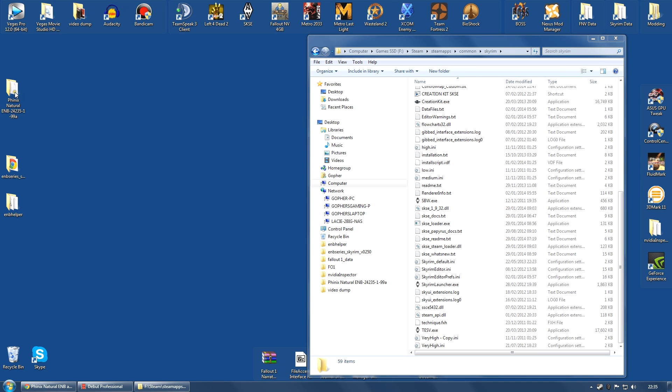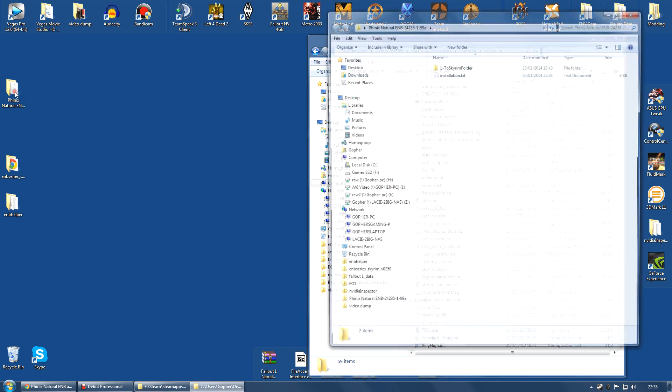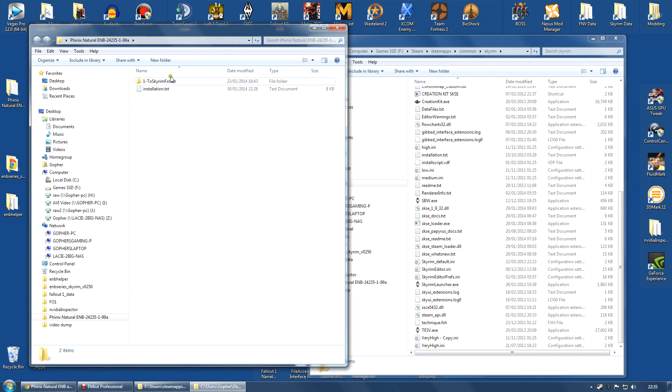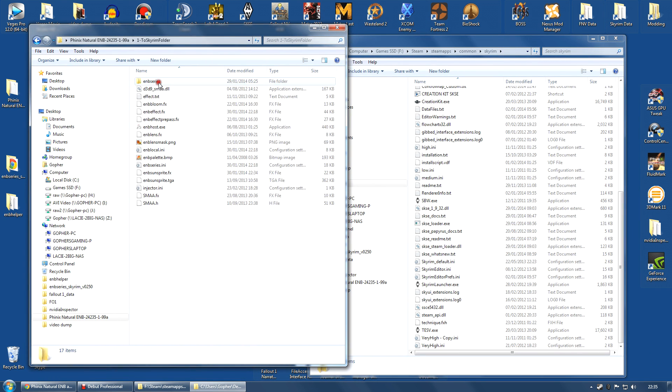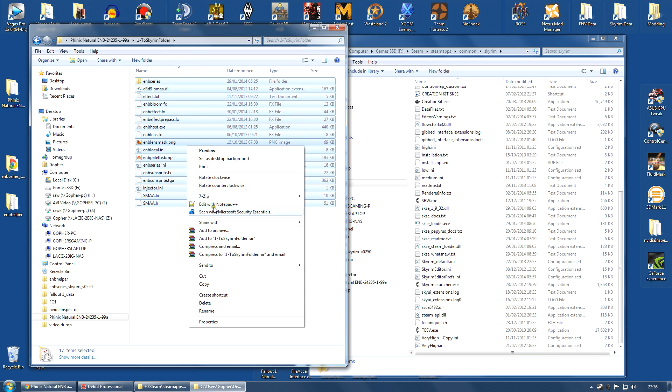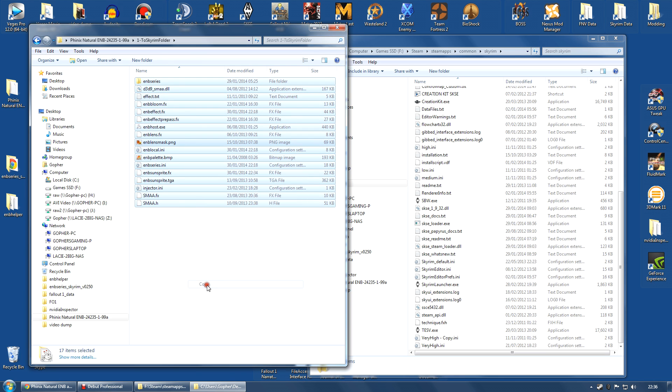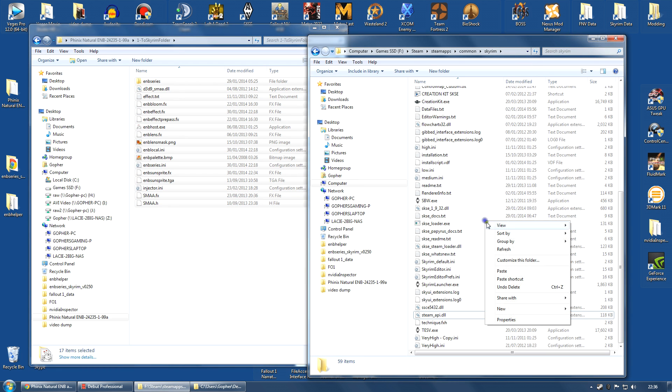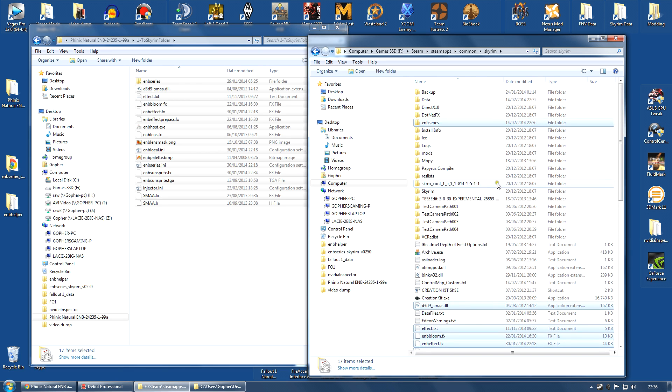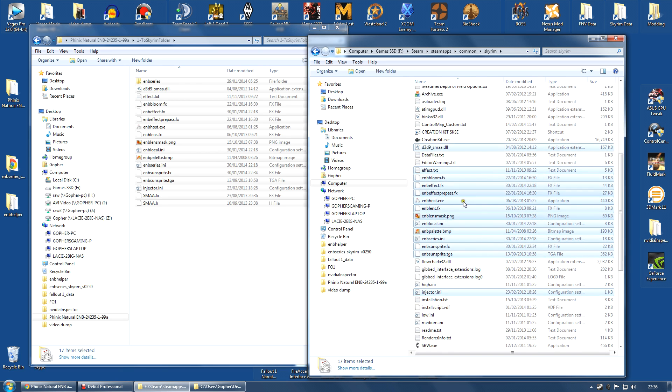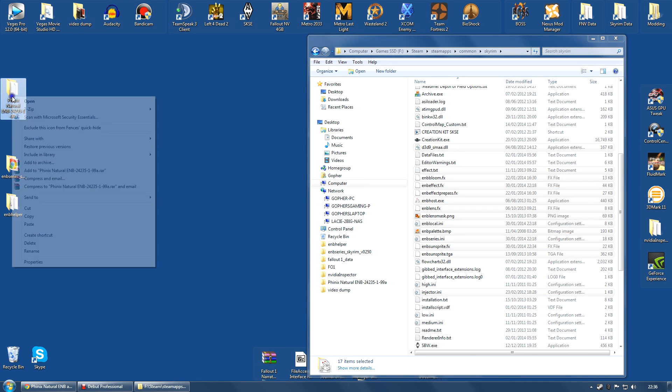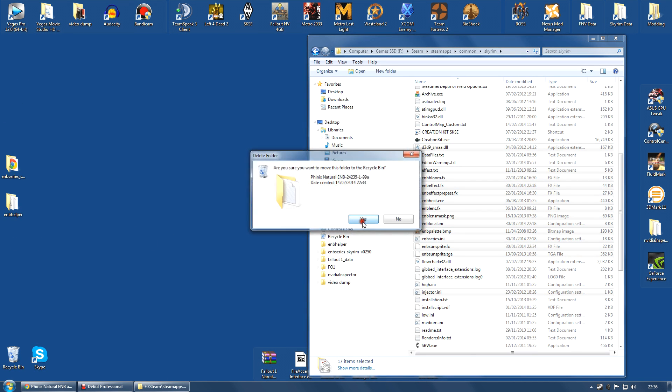I am going to go into the Phoenix natural ENB folder that I extracted. I am going to go into this one, to Skyrim folder, and select absolutely everything. Control C or right click and copy. Go along to the Skyrim game folder, right click and paste. If it says overwriting a file because you have an older version of an ENB, just click yes, yes to all. You will want all of these files in the state they are. Once you have done that, you can actually delete that folder if you want.